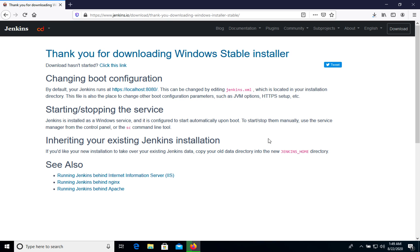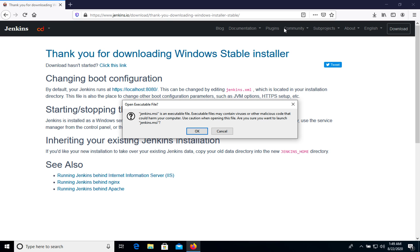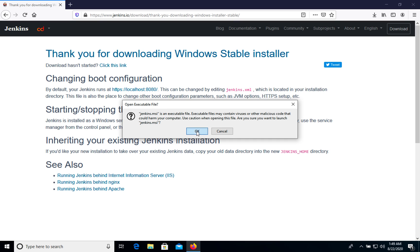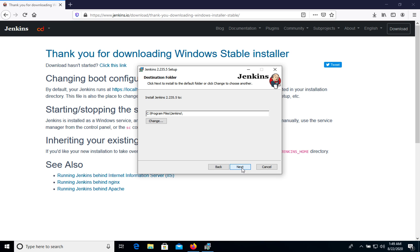On Windows computer, Jenkins CI will be installed as a service. Let's open jenkins.msi file and click ok. We see that we have this setup wizard. Let's click next.